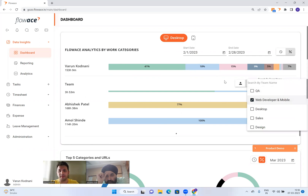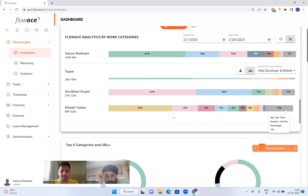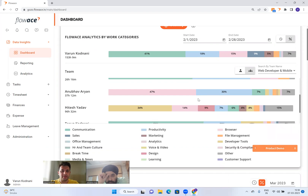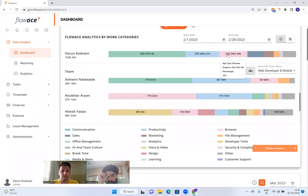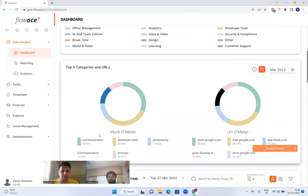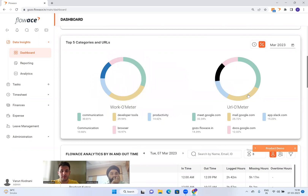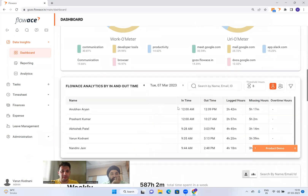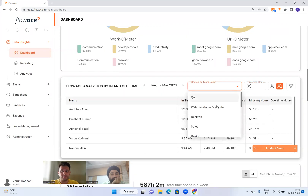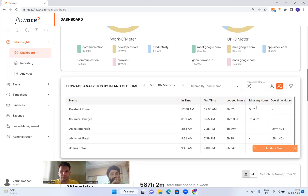For example, Hitesha spent 96 hours working with 15% unproductive. I can overlay numbers instead of percentages if needed. Going down at the company level, you can see the most important categories, where people are spending the most time, which URLs are most used, and in/out times. For attendance data, filtering by the web developer and mobile team, each day I get the in time, out time, logged hours, and missing or overtime hours.